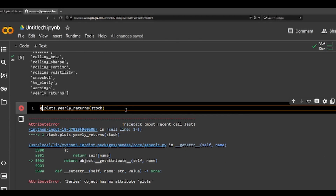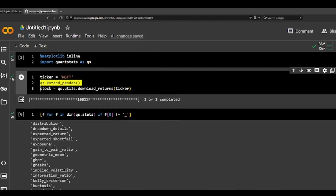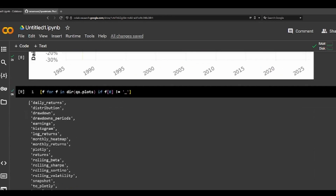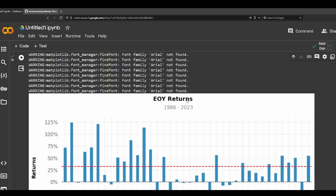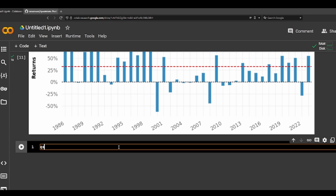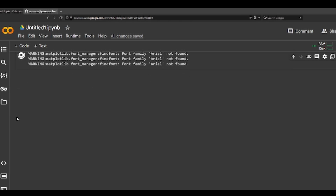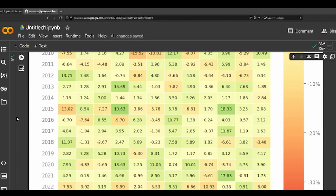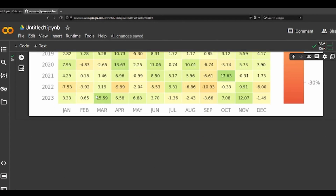We can use the QS from here that we extended from the Pandas extension. It should give you a yearly return. And if we want to do a monthly view, it plots the returns of Microsoft from 1986 all the way to 2023.